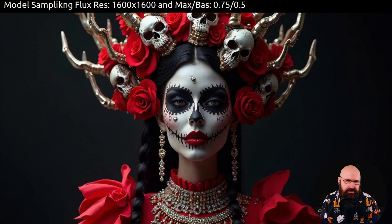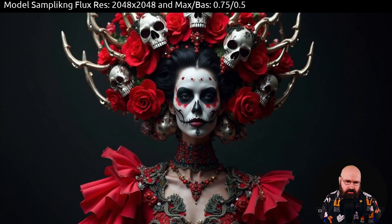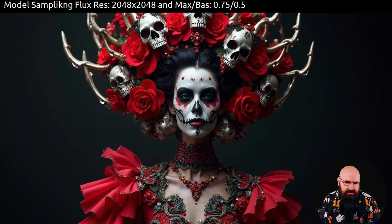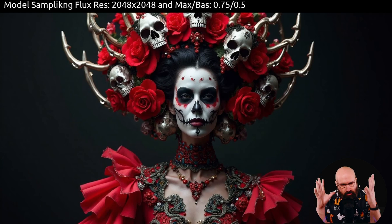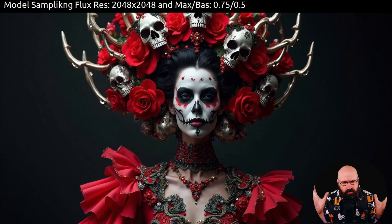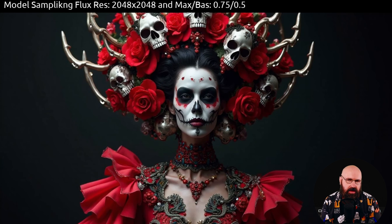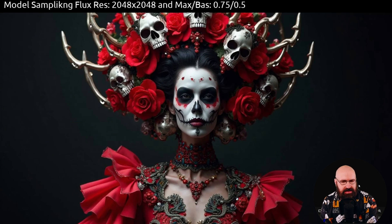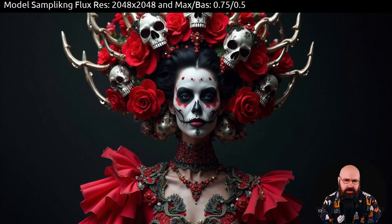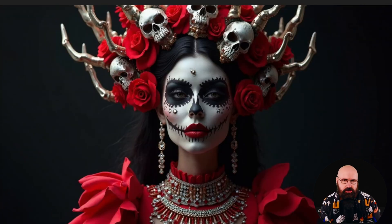Keep in mind, all of this is with the same seed, same settings, and also the same prompt. Here we have 2048 resolution — this has a lot of interesting details. The crown she's wearing completely changed. I love the roses, I love how the skulls are spread out and the other details of the clothing. So you can see there is a lot of impact from just the resolution the model is using. Right next to it, it says max and base — in this case I have a consistent value of 0.75 by 0.5.